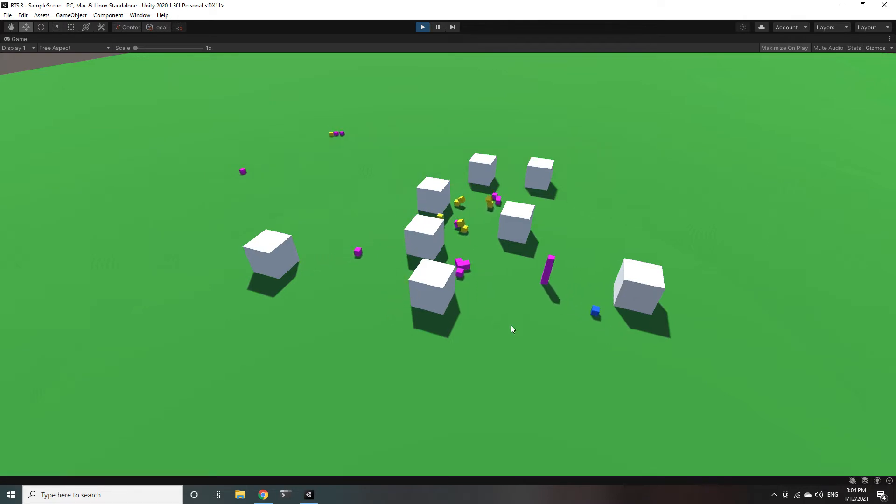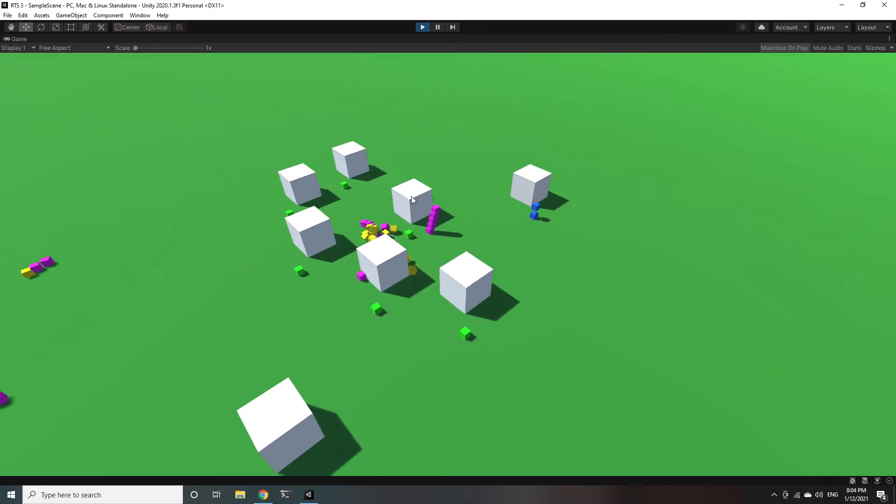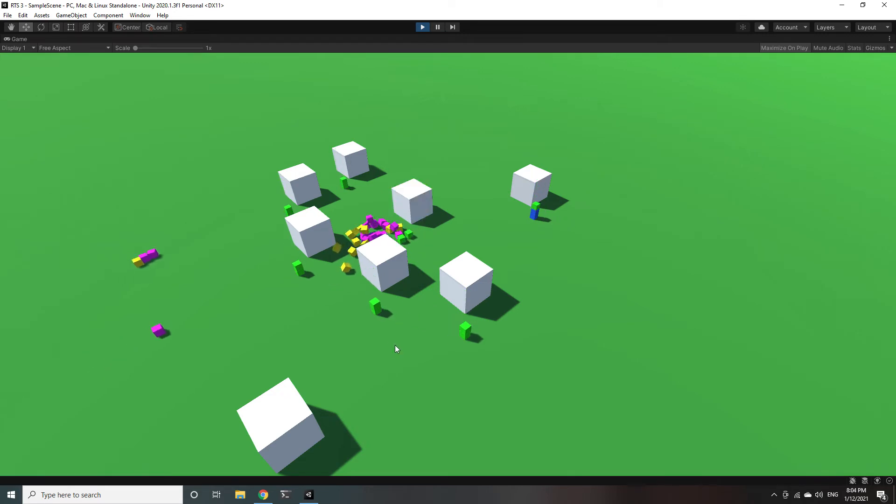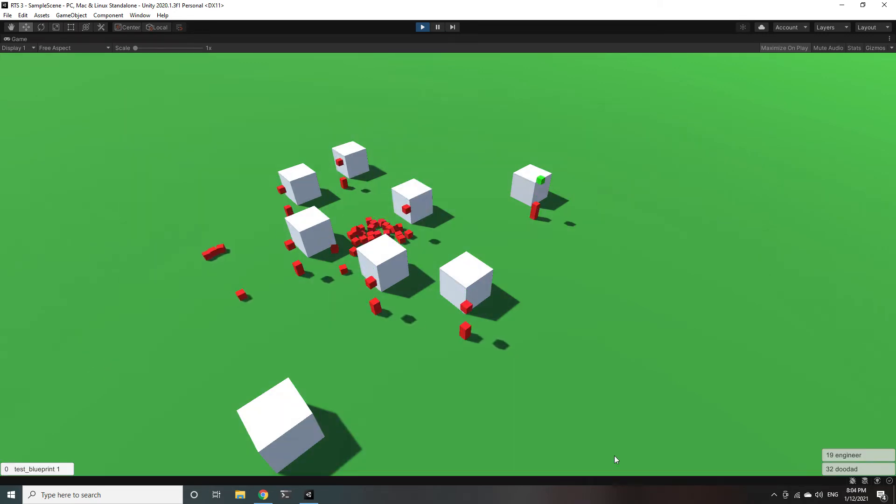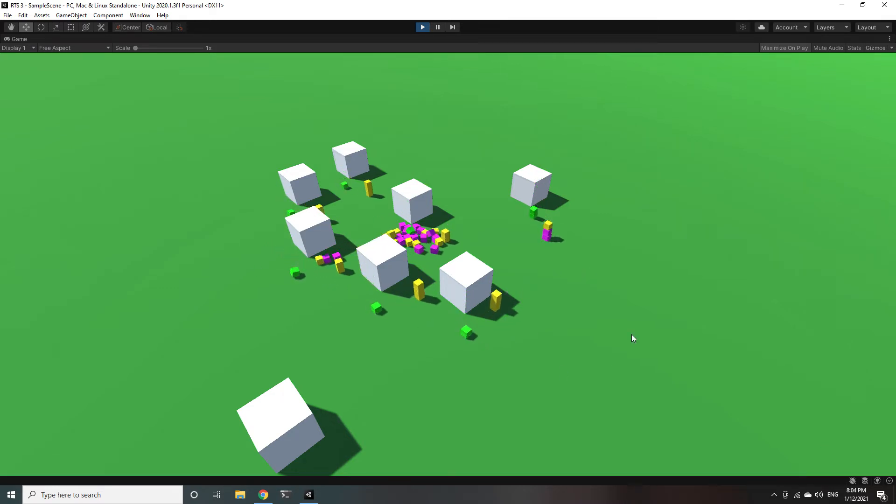Also when you're selecting it will filter out the buildings if there are more units than buildings since sometimes you're going to be building your army and you want to select your army across your entire base without necessarily selecting all the buildings.